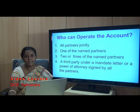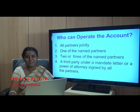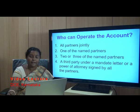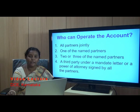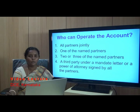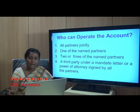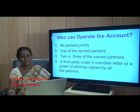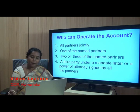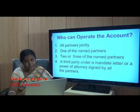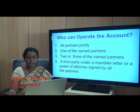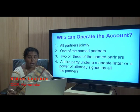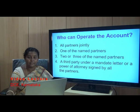A partnership firm has a legal entity, but it cannot physically come to the bank to deposit or withdraw money. So who can operate the account? The first option is all the partners jointly — all partners come together and jointly operate the account.